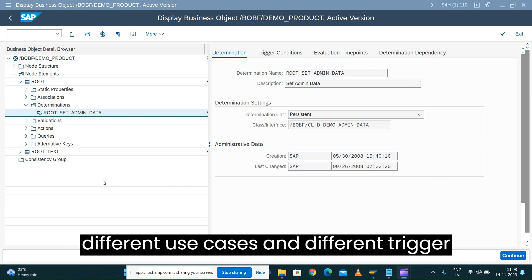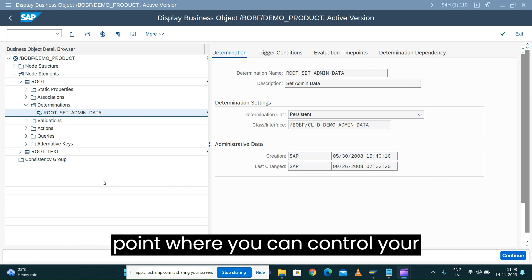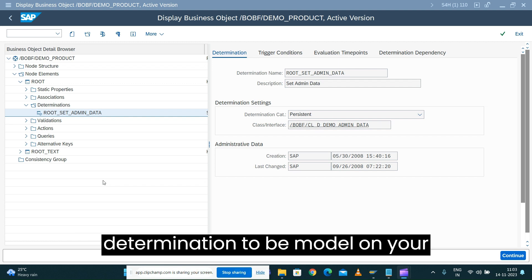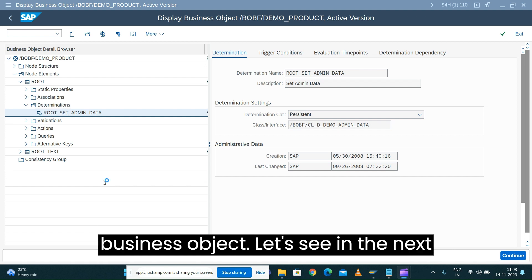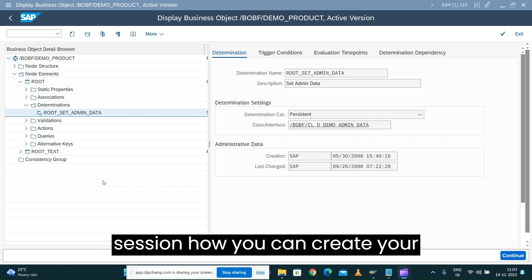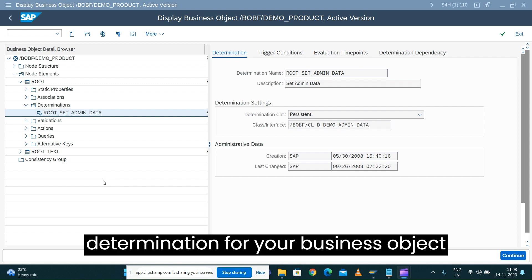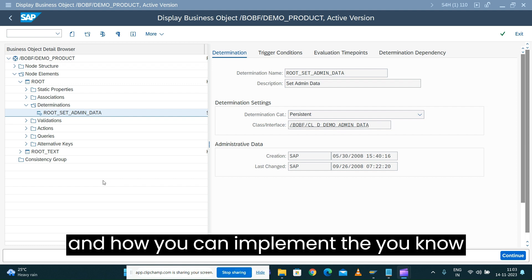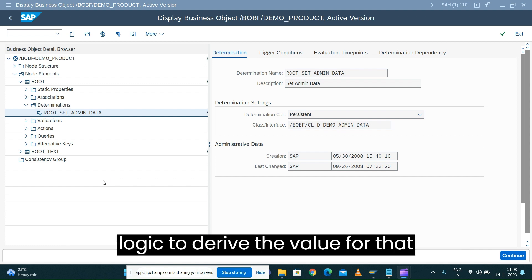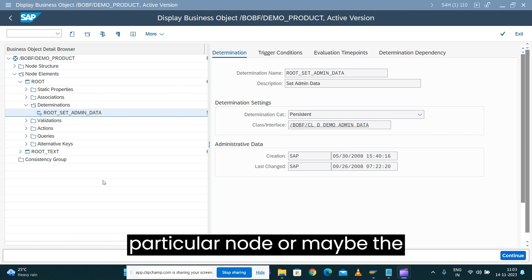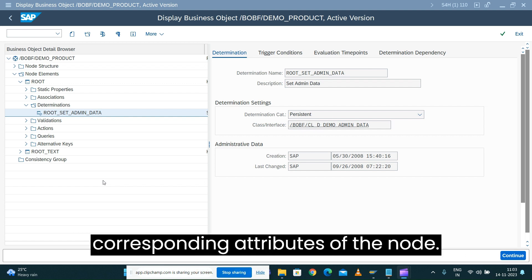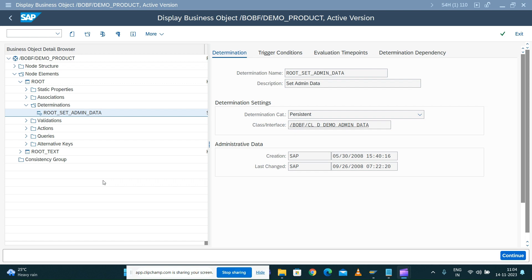These are the different use cases and trigger points where you can control your determination and model it on your business object. In the next session, we will see how to create a determination for your business object and how to implement the logic to derive the value for a particular node or its corresponding attributes.